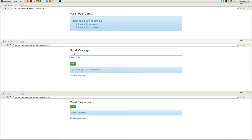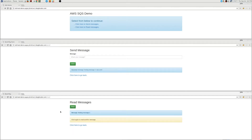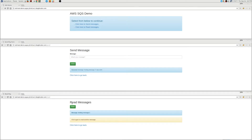After we redeploy, we can click on the URL once more. Here we have a send message screen — we'll type some sample message and send it, and we have another page to read it. If we click on read, sure enough, we see the text that we sent. We'll do a couple more of these just to test out. This is a very simple test, but it shows that we're able to launch a Python app and bind to the credentials.